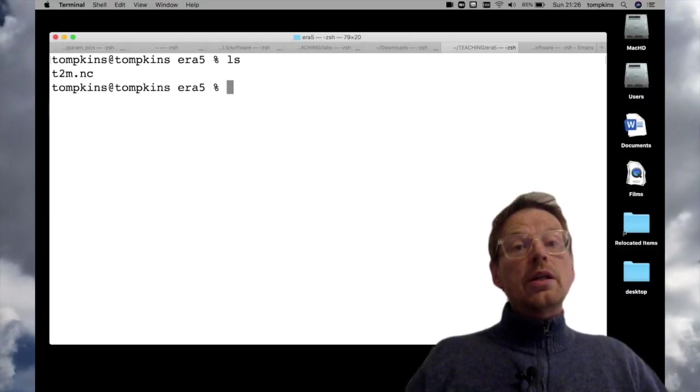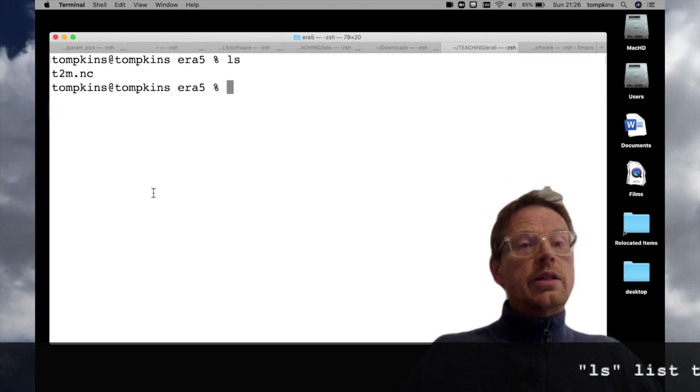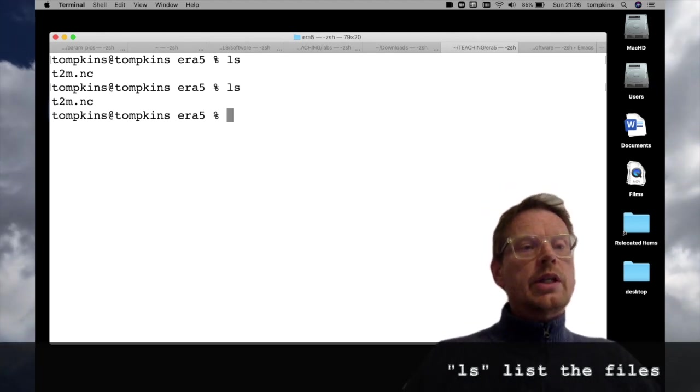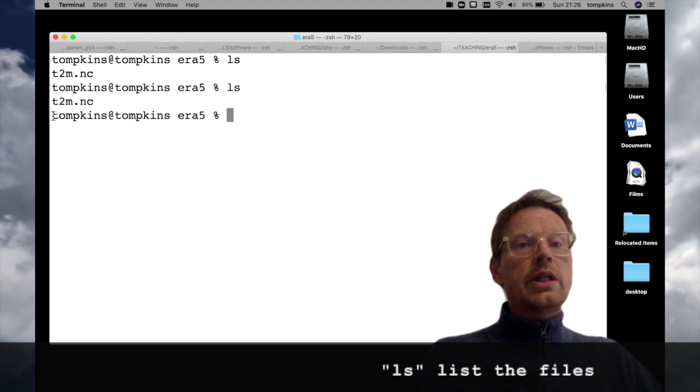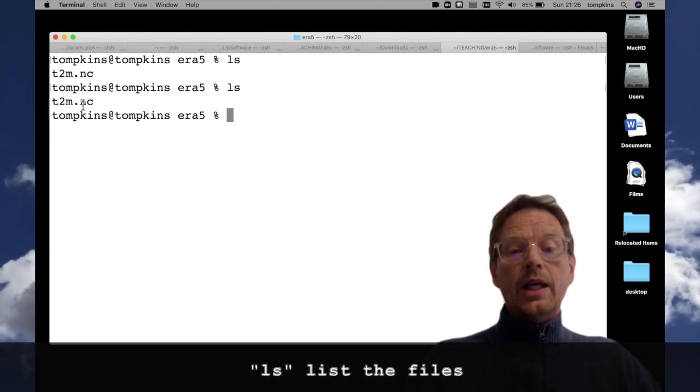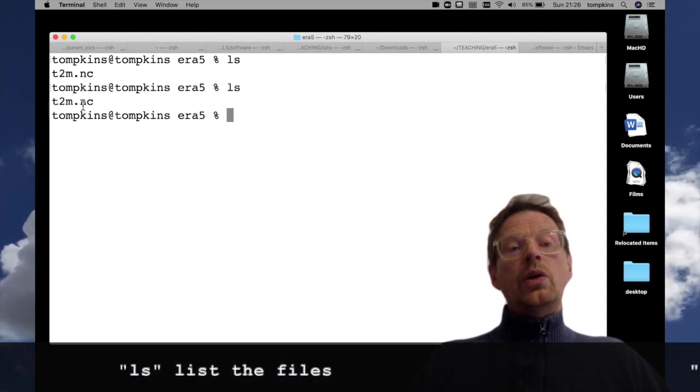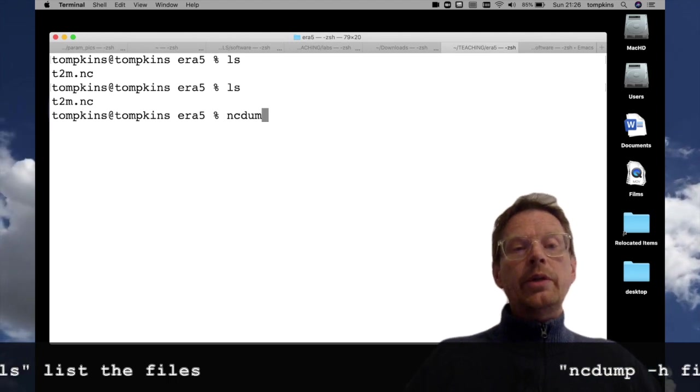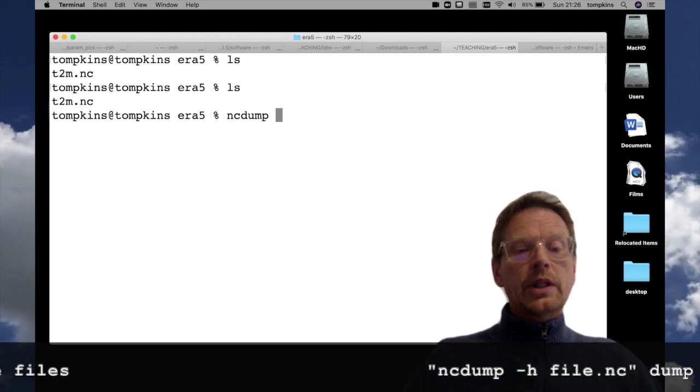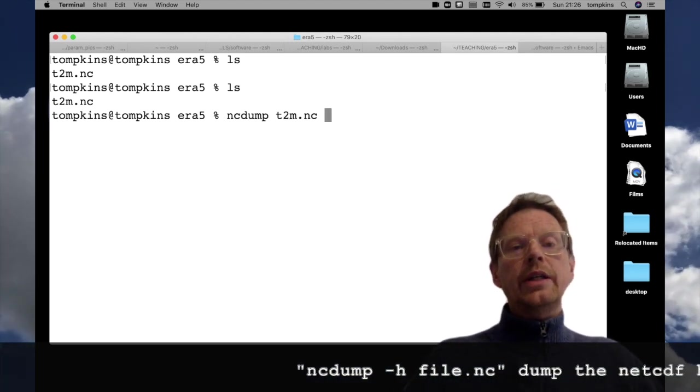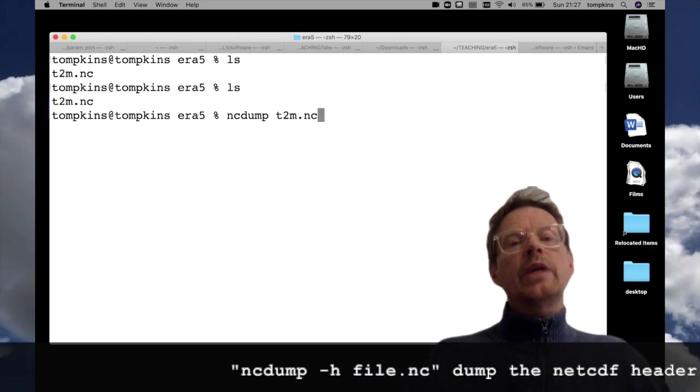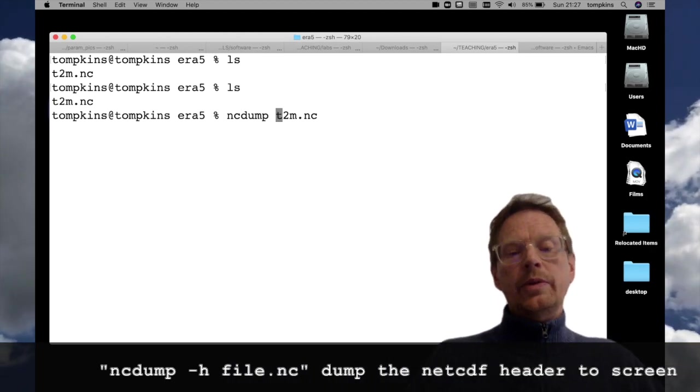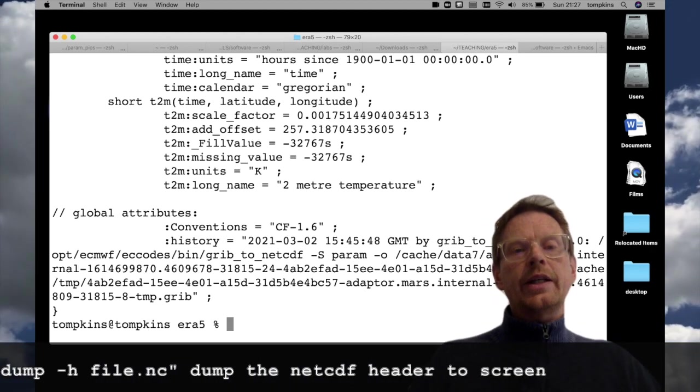So let's assume we have a file which is here in this directory. I type ls and we can see it's called t2m.nc and we can either look at the contents using ncdump t2m.nc but that would give us all of the numbers from the variables so we use minus h for the header.